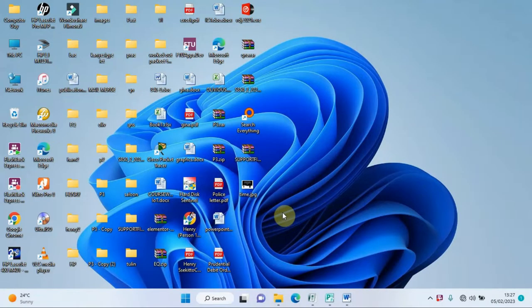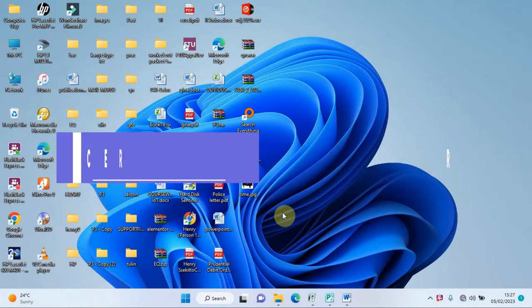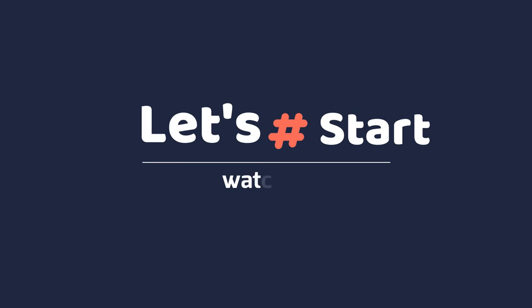Hello, you are most welcome here. It's Henry the Computer Guy, and in this video we are going to be designing a simple certificate in Microsoft Publisher. Without wasting any time, let's dive into the real practice.